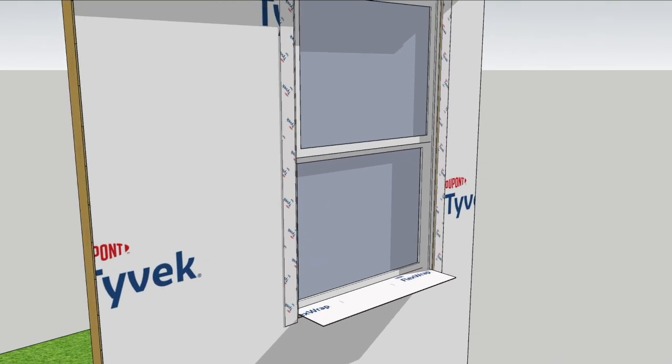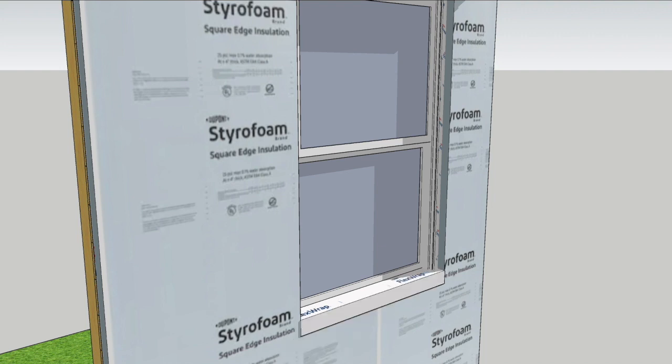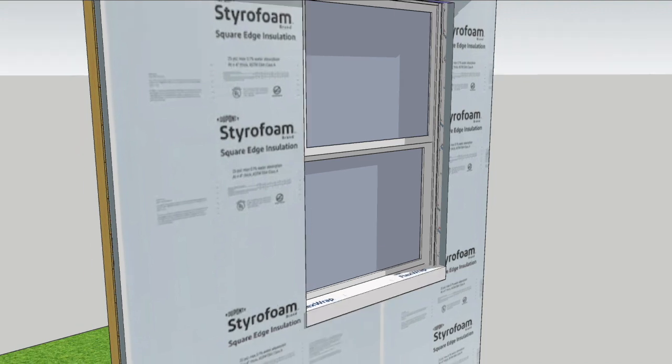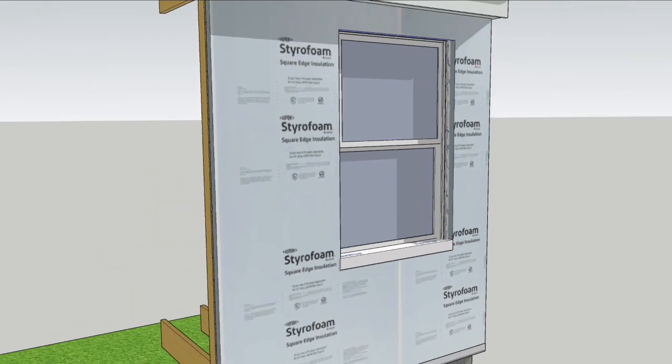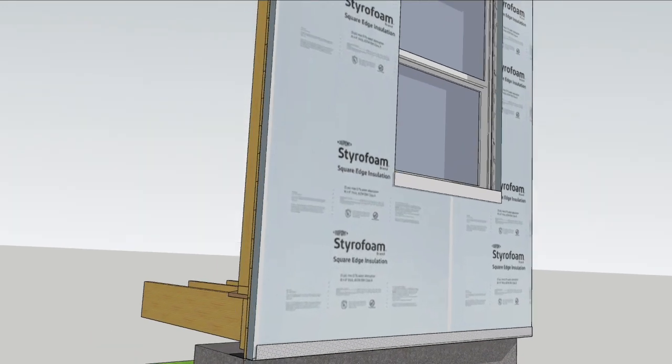Now I can install the exterior styrofoam and fold that sill flashing down. The window is fully flashed and the outside face of the styrofoam is the drainage plane.